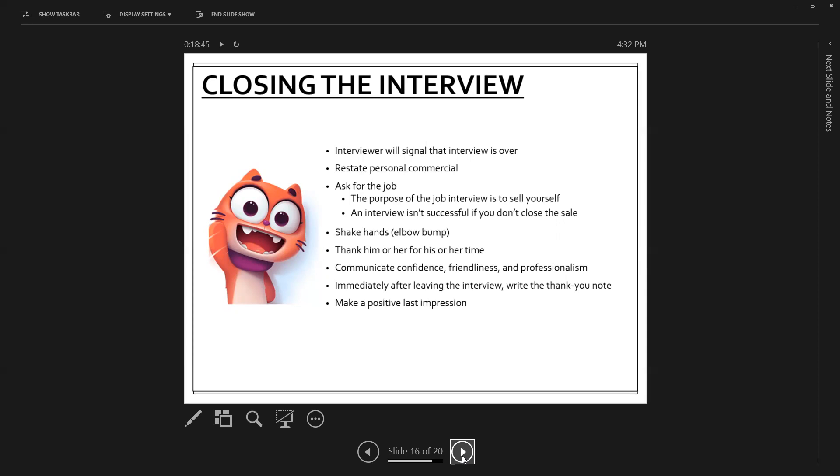Shake hands and make eye contact with individuals do that throughout the interview. Today, you can also do an elbow bump with what's going on in the world. Thank them for their time. And then you must send a thank you email or note. You can actually send a thank you note.